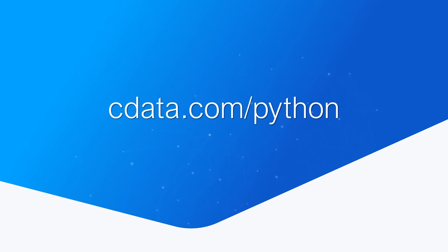To get started with CData Python connectors, visit CData.com/Python and download a free trial.